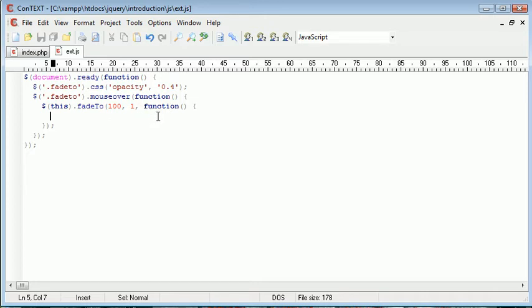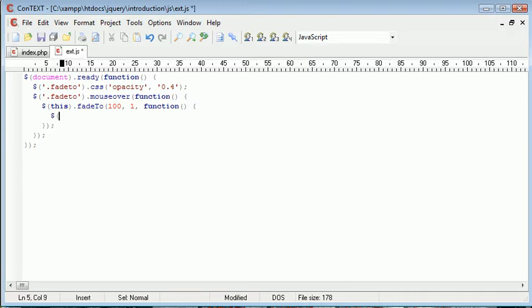But what I'm going to do is I'm going to do this inside the callback function, and then we're going to make a few modifications a bit later on. So what I want to do is I want to use a selector, the same selector, which is .fade2.